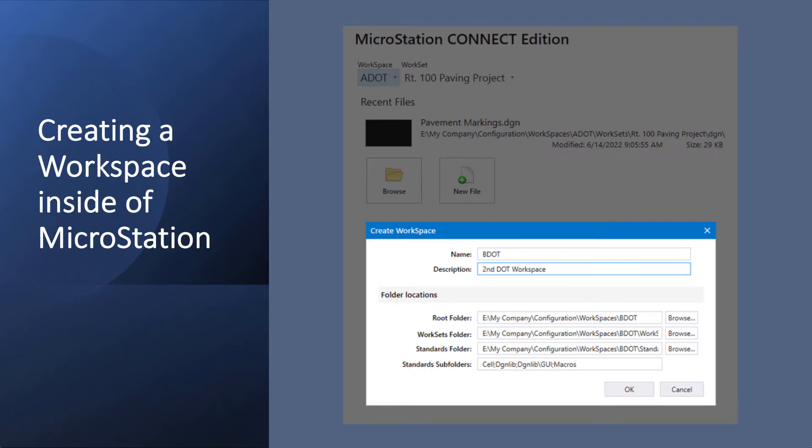Then you can go ahead and hit OK, and it creates your workspace in that configuration folder.